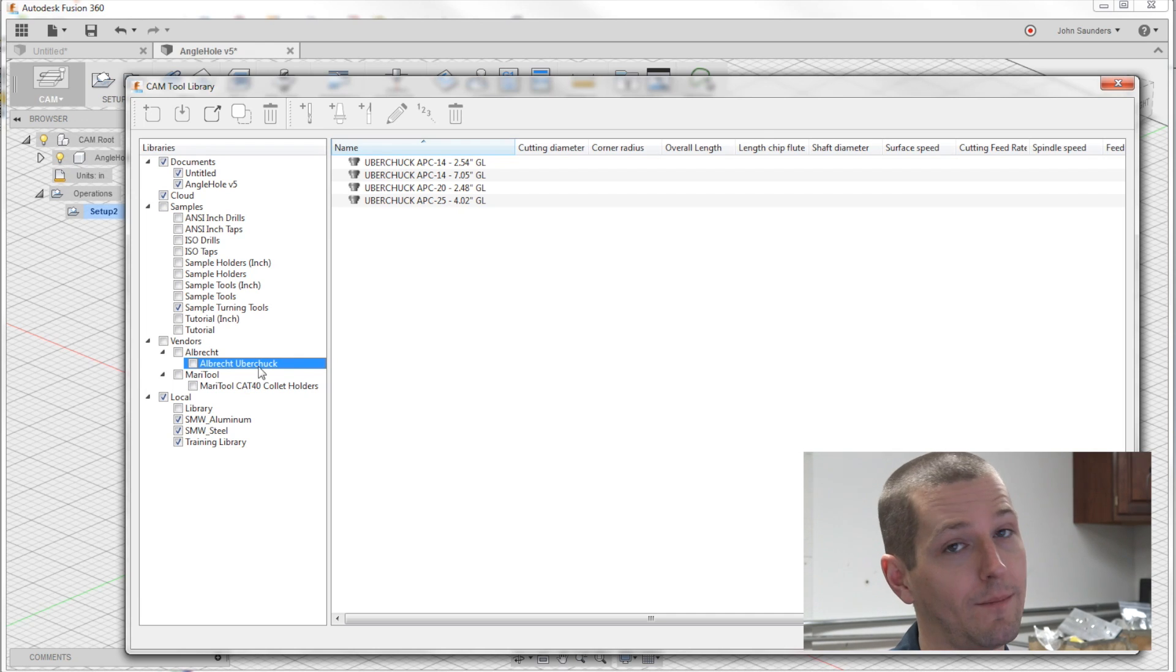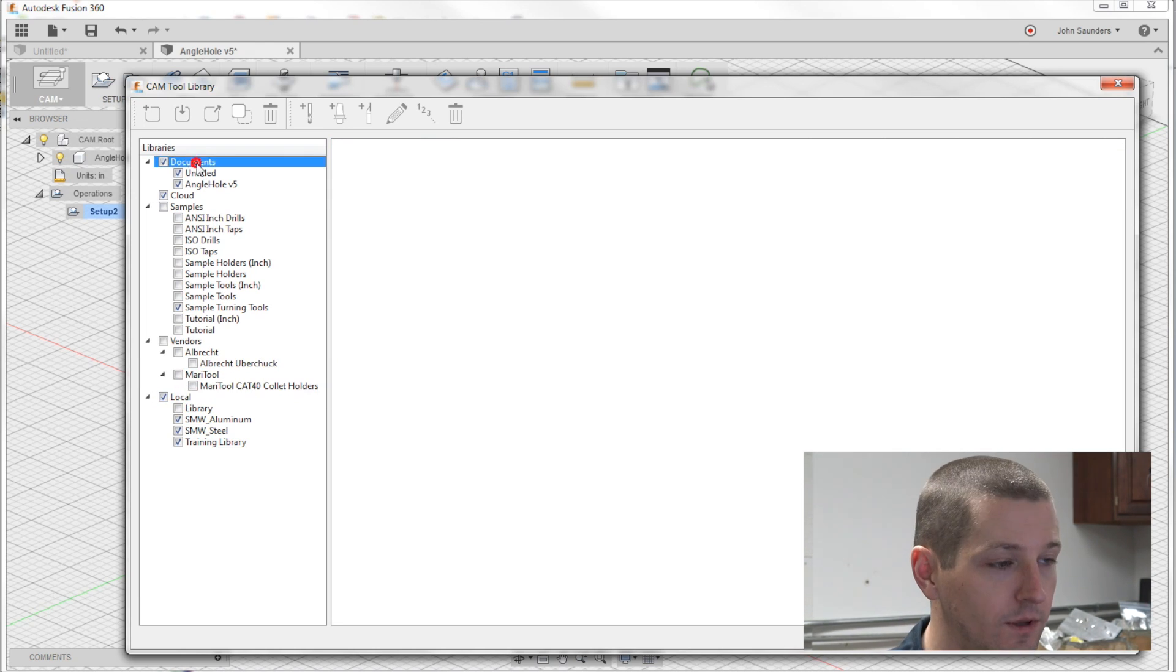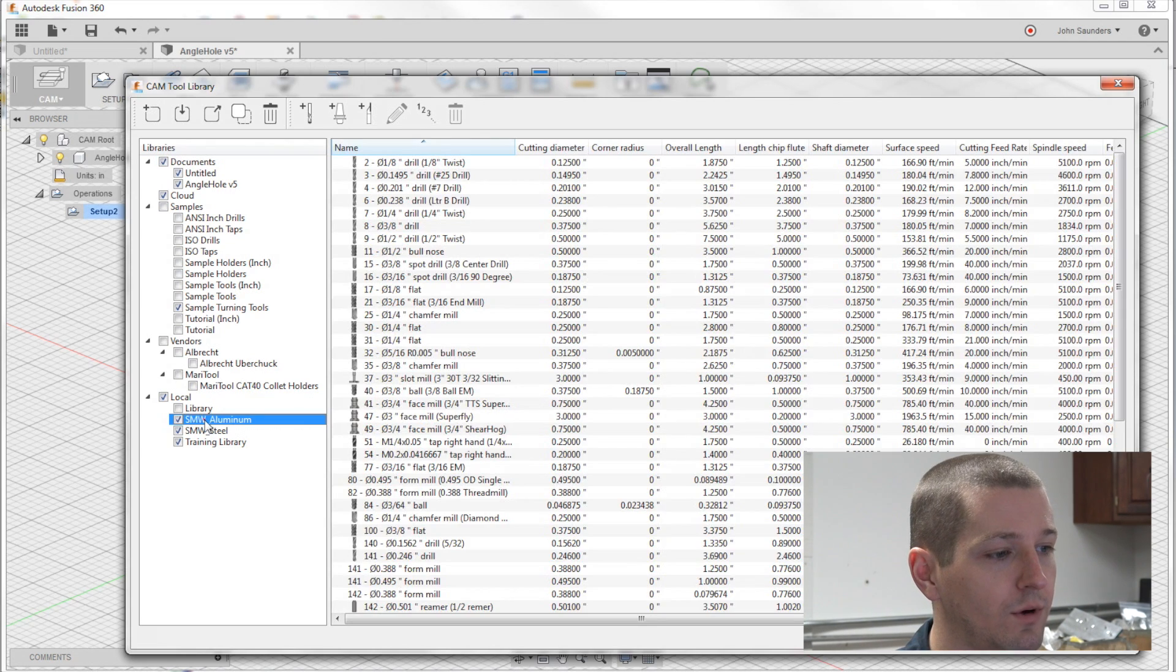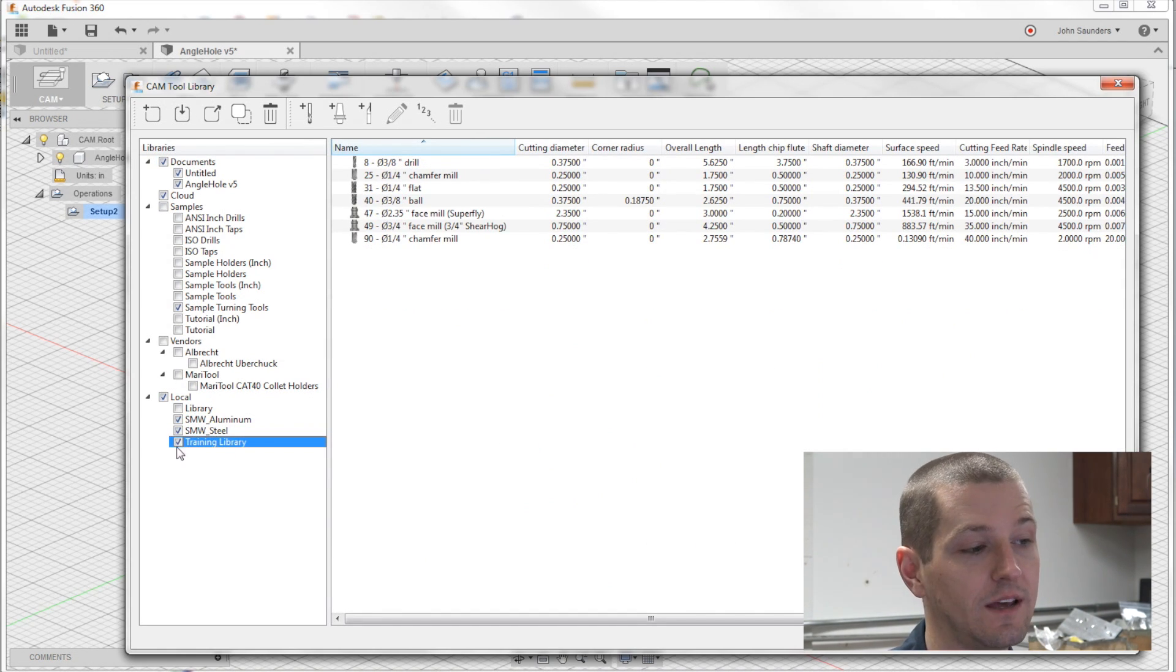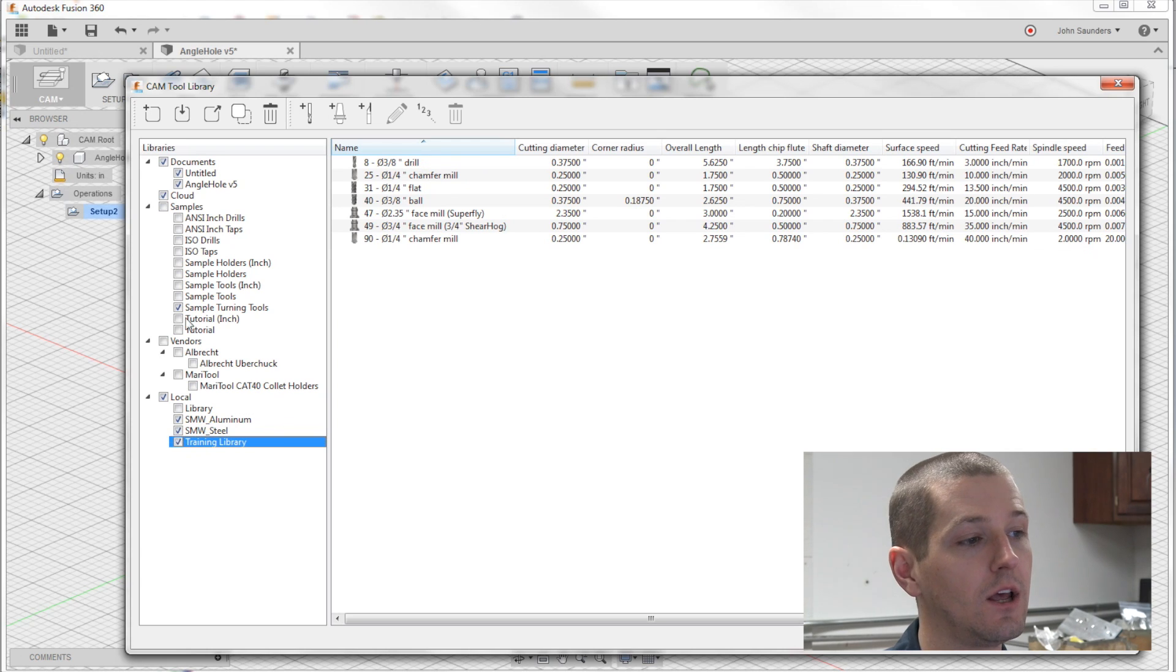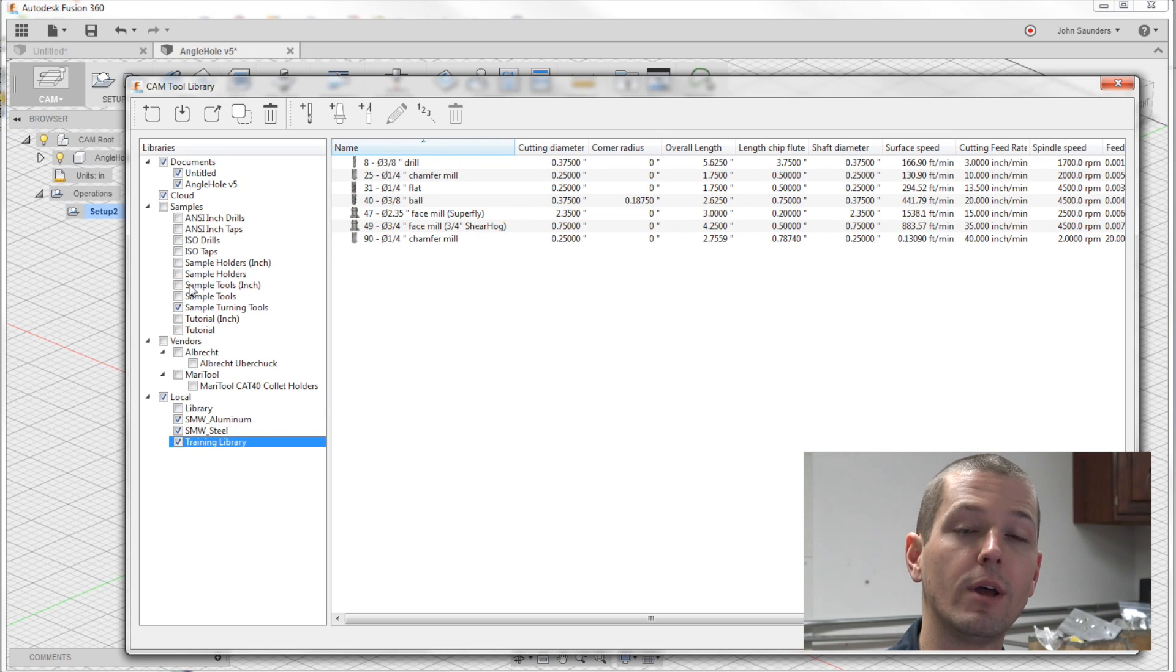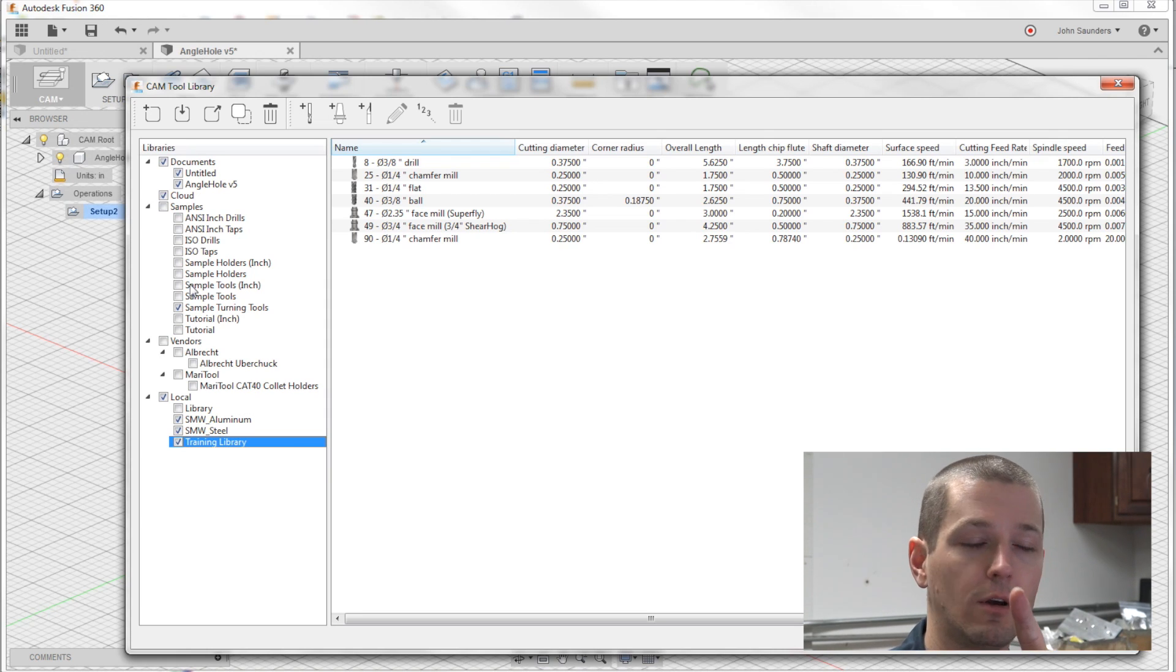Here's what we care about. Two things, local and then the documents. It's really important. The local, we've got three libraries that we use. By the way, you see how these are checked? Checked libraries are the ones that will show up when you go into your part and try to add a tool. We'll get there in a second.